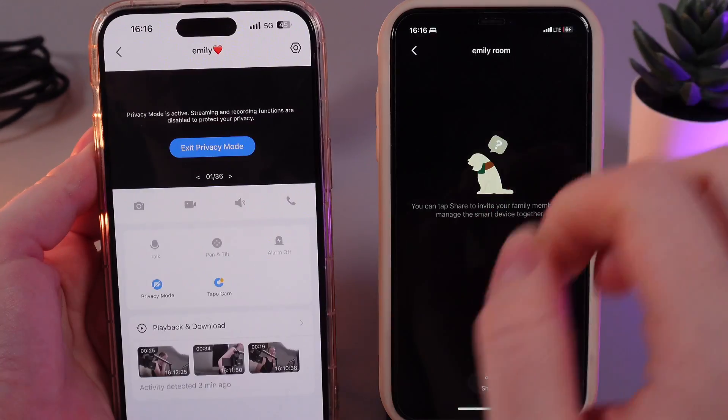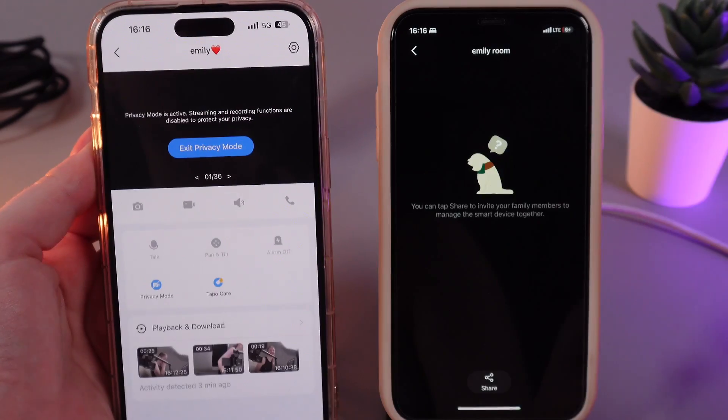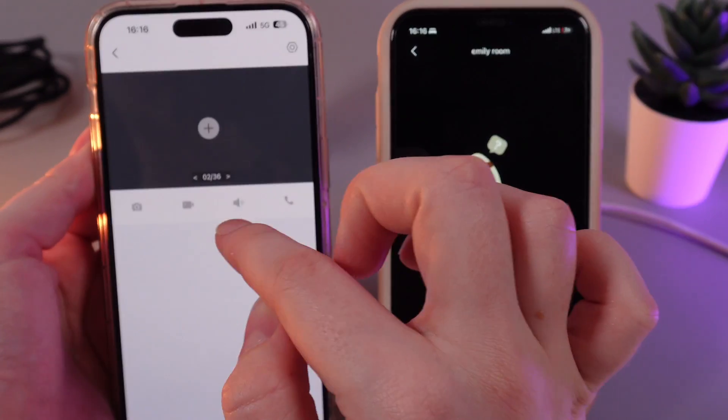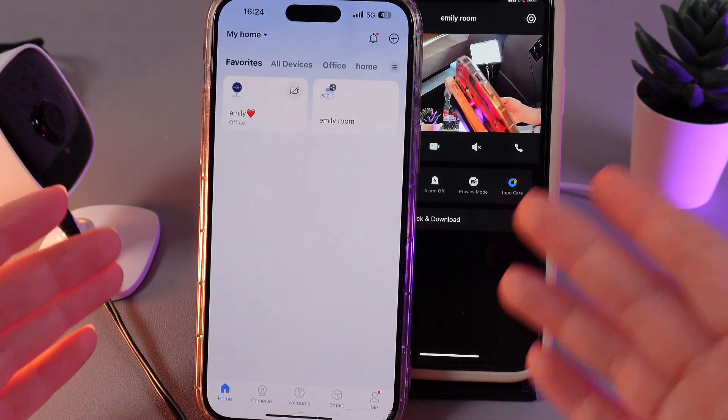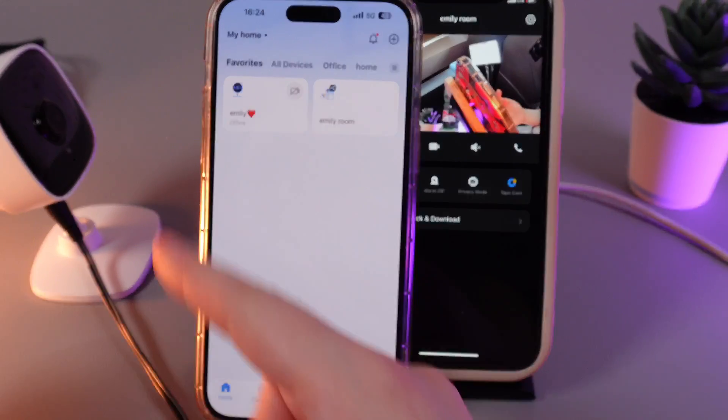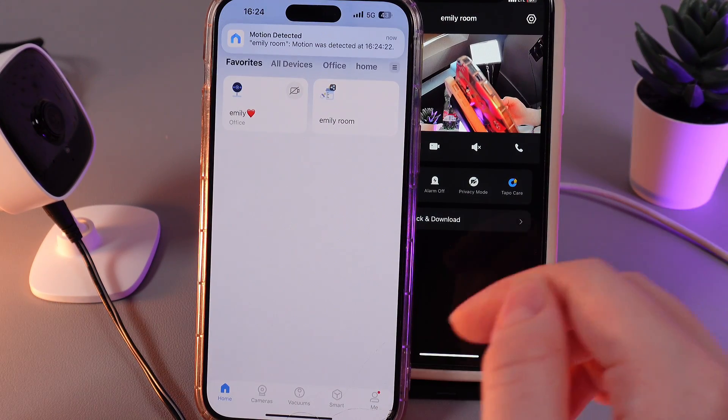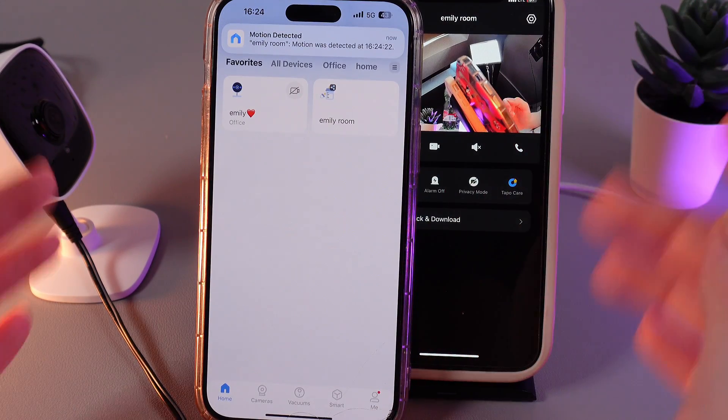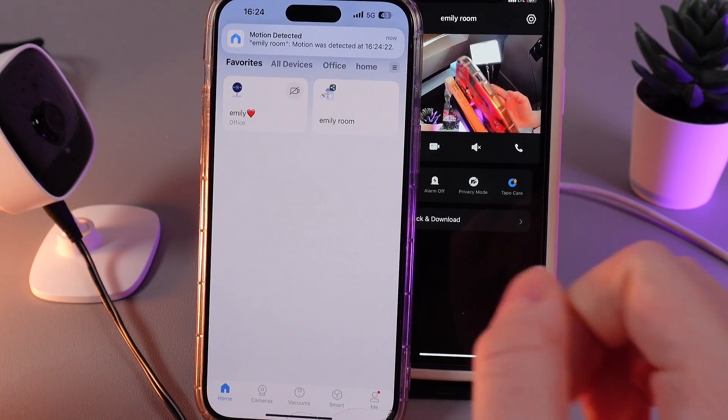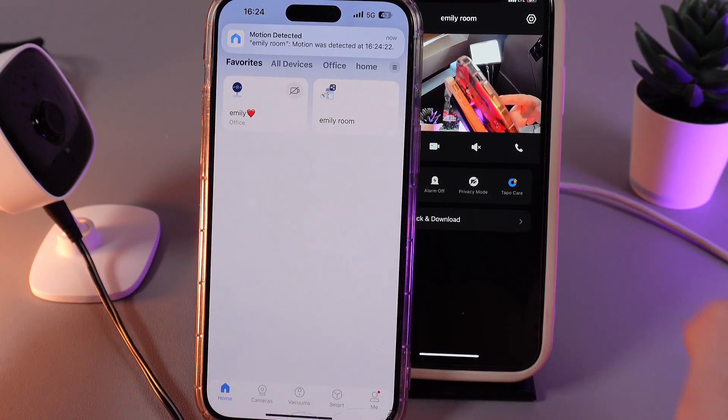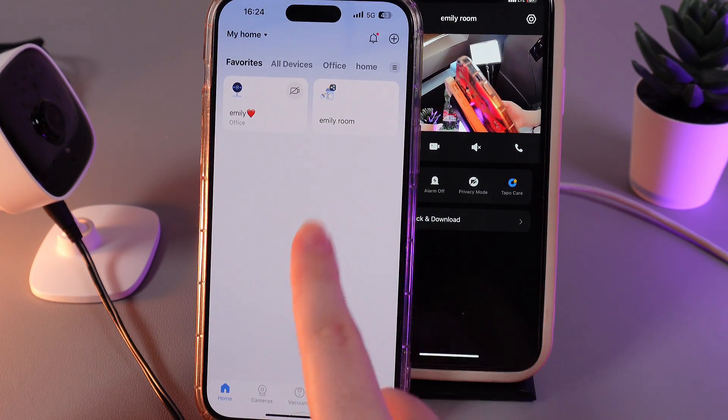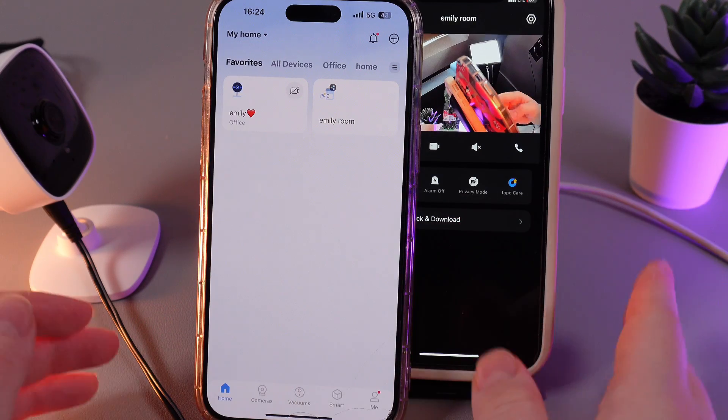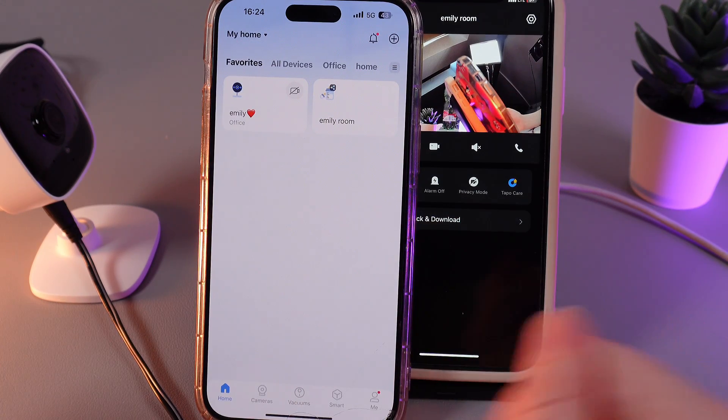Now, you can share this camera with other people and let's take a look at it. Now let me show you how to find the shared device on the trusted person's camera. The first way is to go to the TAPO main page where you usually find the trusted person's camera and here you'd be able to find this shared device which is named Emily Room in my case.